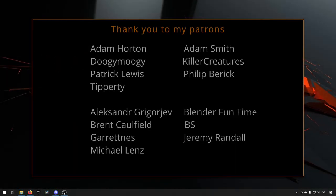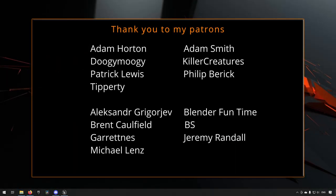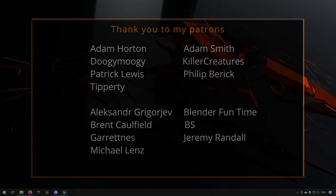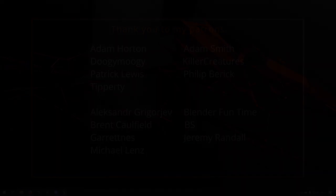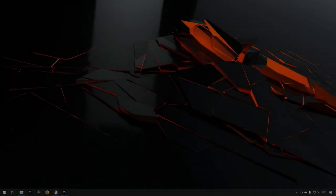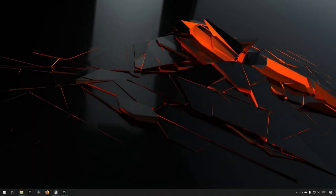Before we continue with the video, if you like what I'm doing here on this channel, please consider subscribing. It helps the channel a lot. Anyway, let's get back to the video. It is that time of the month again.